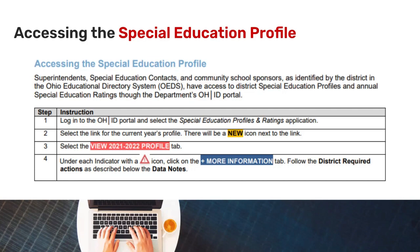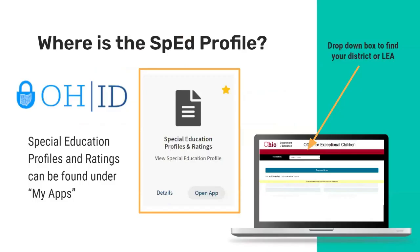The steps on your screen come straight from the indicator manual, which will later be released in your special education profile, showing you how to go step by step to access your profile. In your OHID portal under My Apps, you will find the Special Education and Profile Ratings app shown in the center of your screen. You will click Open App, then a new screen will appear where you select your district or LEA in a drop-down box to view your 2021-2022 special education profile.